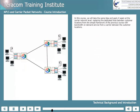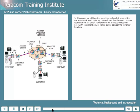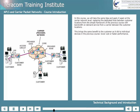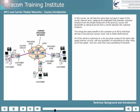In this course, we'll take the same idea and apply it again at the carrier network level, replacing the dedicated lines between customer locations from the simple framework of the previous course with bandwidth-on-demand service from a carrier between the customer locations. This brings the same benefit to the customer as it did to individual devices in the previous course — lower cost or faster performance. All of the carrier's customers in a city are given access to the same high-speed intercity circuits, with the possibility of transmitting to other cities at full line speed, but only when they have something to transmit.